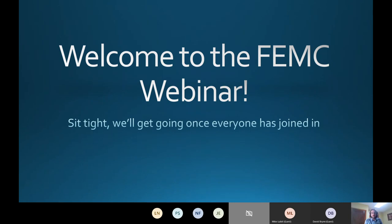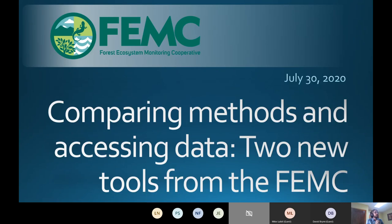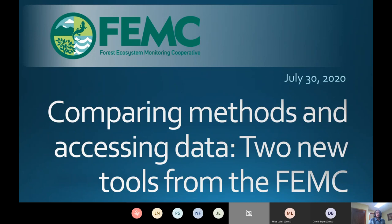All right, it's 10:02, so we'll get started. I want to thank everyone for joining us today for this webinar. My name is Jim Duncan. The topic for today is comparing methods and accessing data — two new tools from the FEMC that we'll be talking about. These are recent releases, and I'm really excited to share with this group.